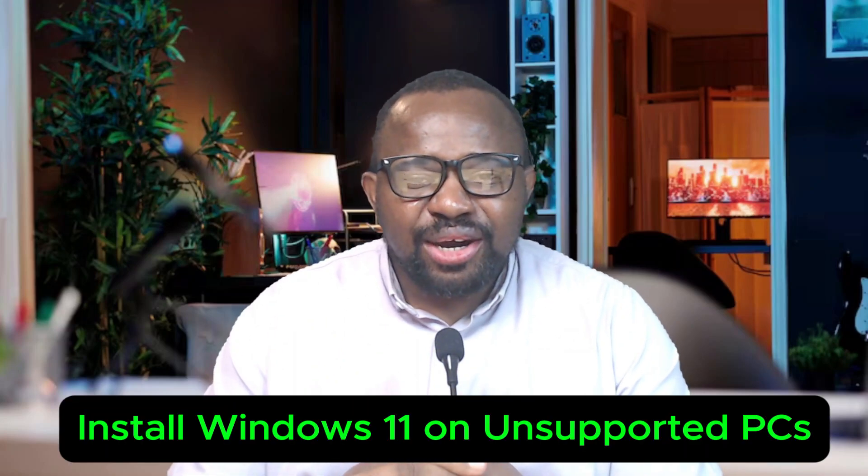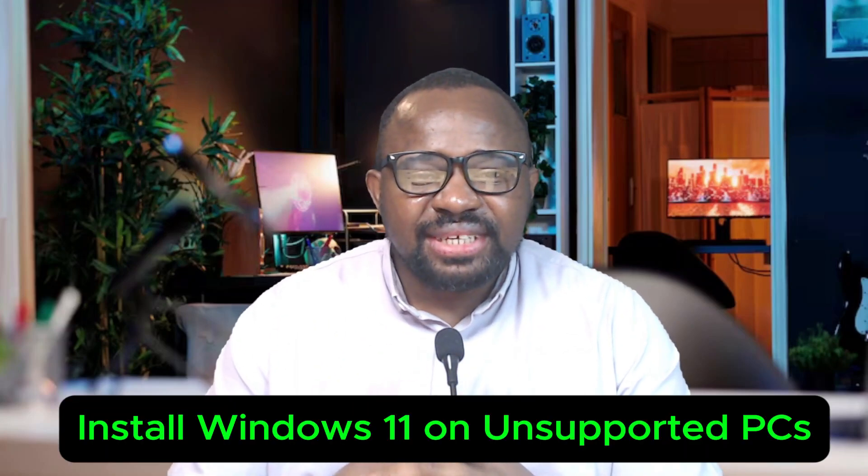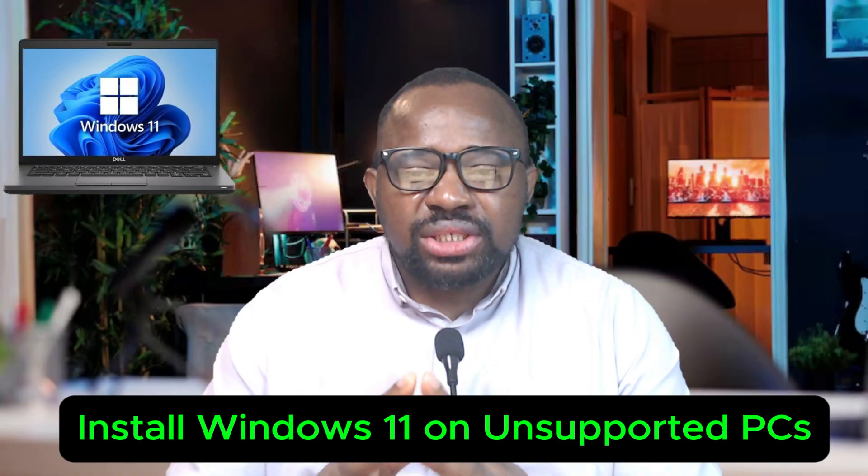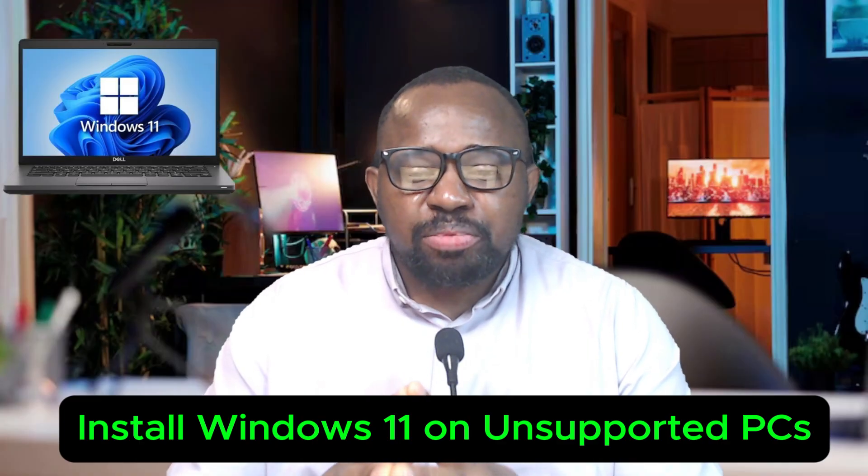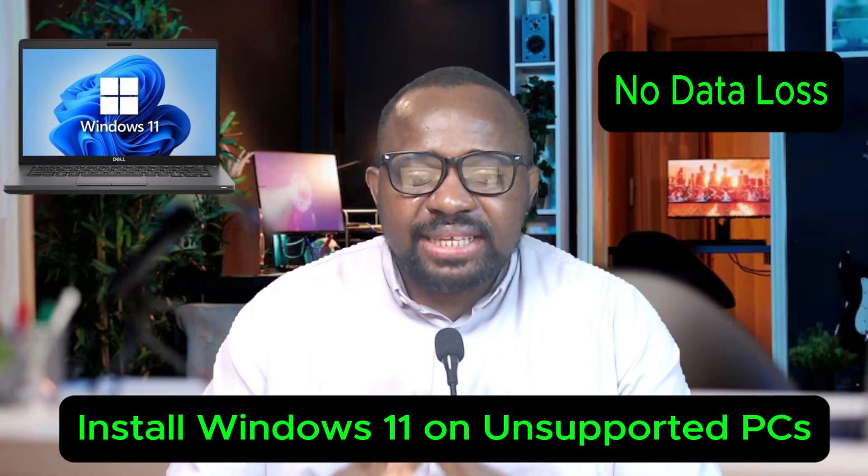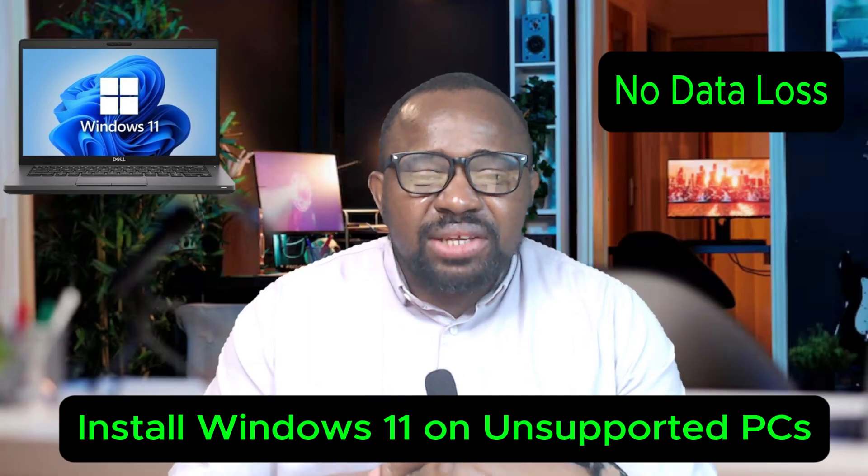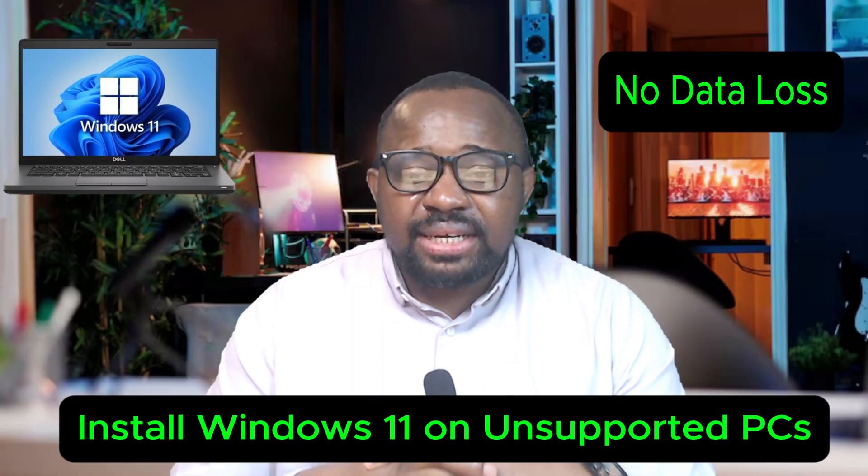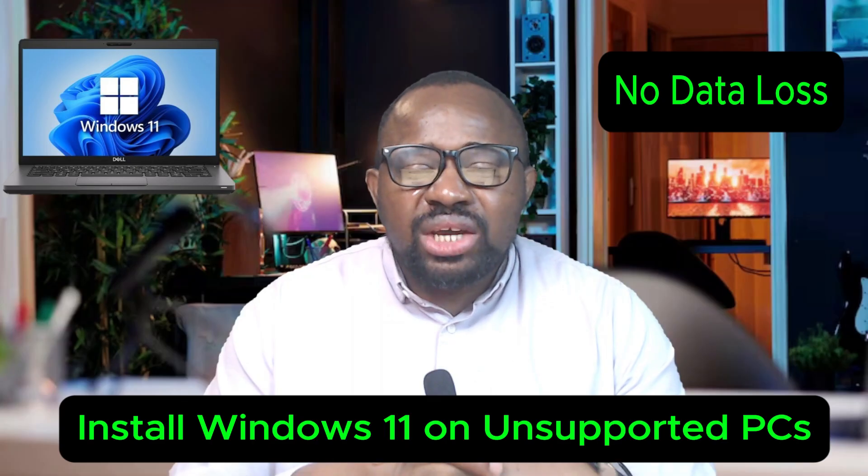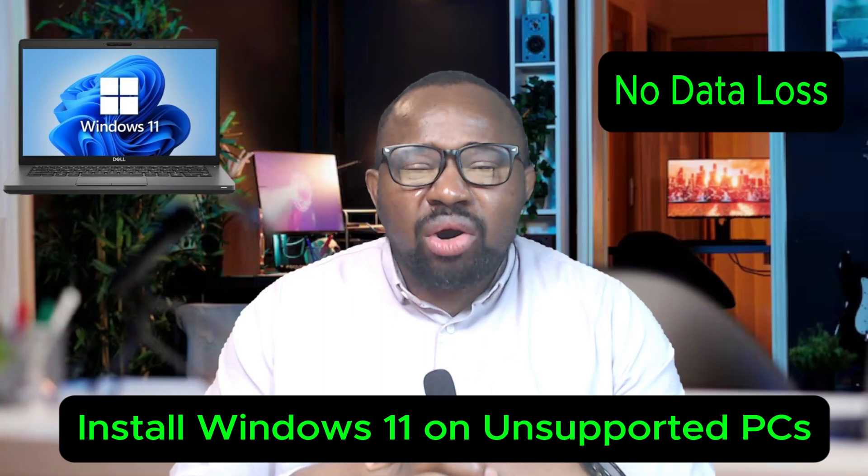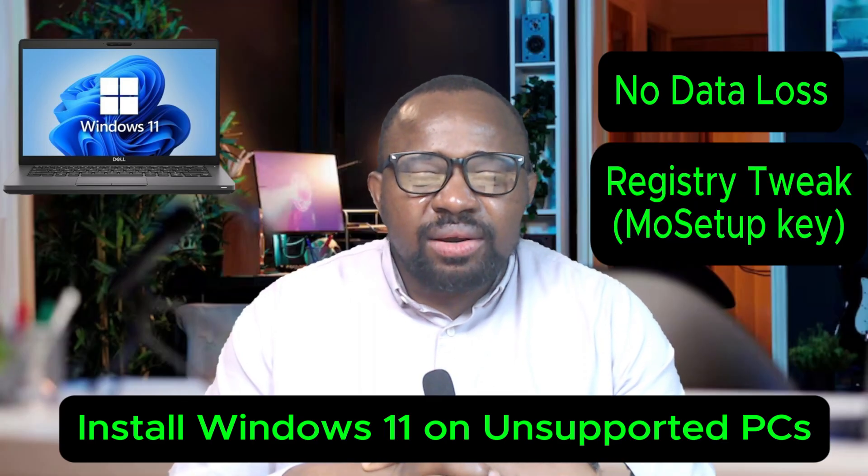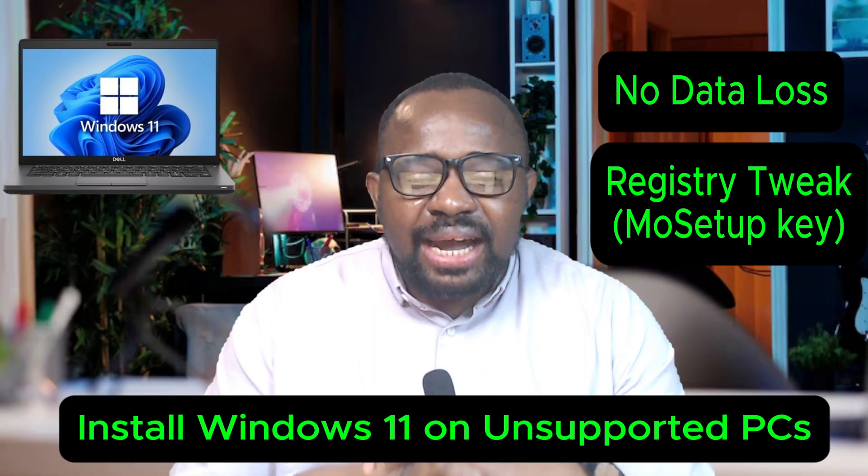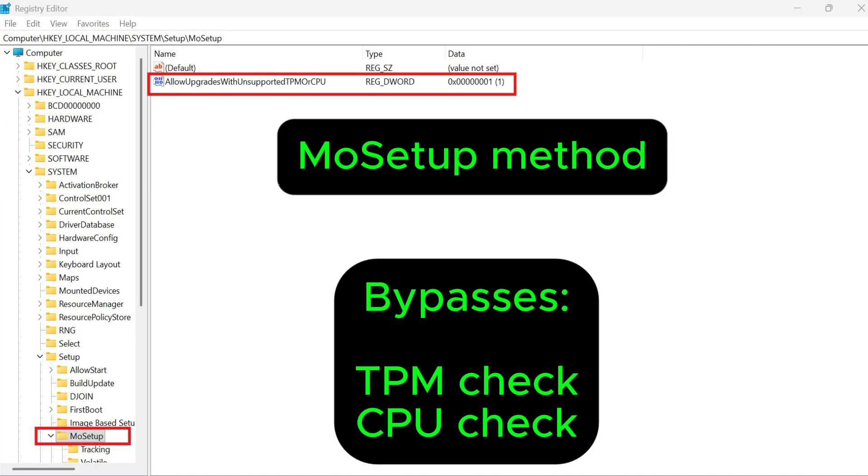Hello everyone, welcome back to the channel. In this video, I will show you how to install Windows 11 on an unsupported PC without any data loss. This method is perfect for in-place upgrade if you are already on Windows 10 and want to keep all your files and applications. We will be using the MoSetup registry hack method. It typically bypasses TPM and CPU requirements. Let's begin.